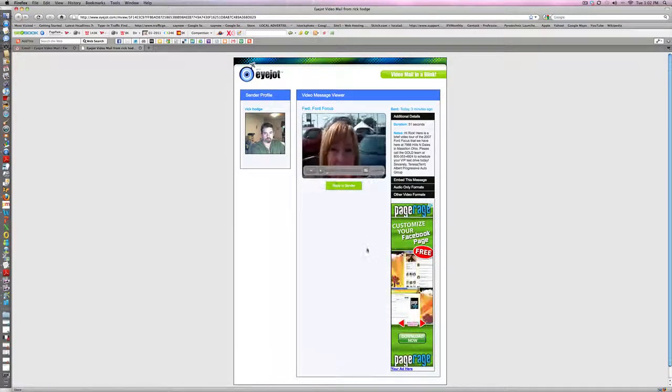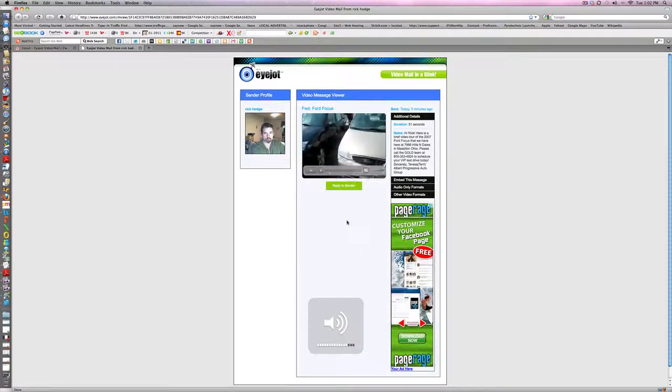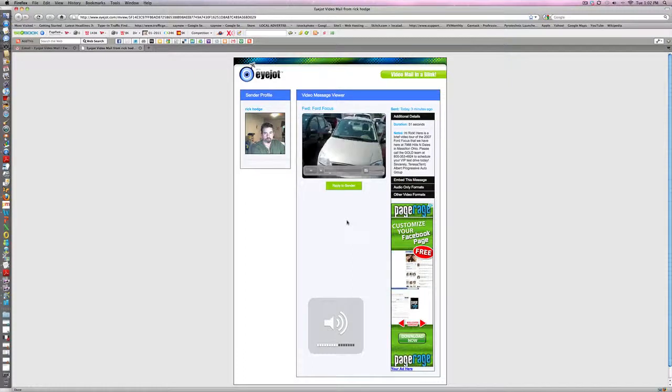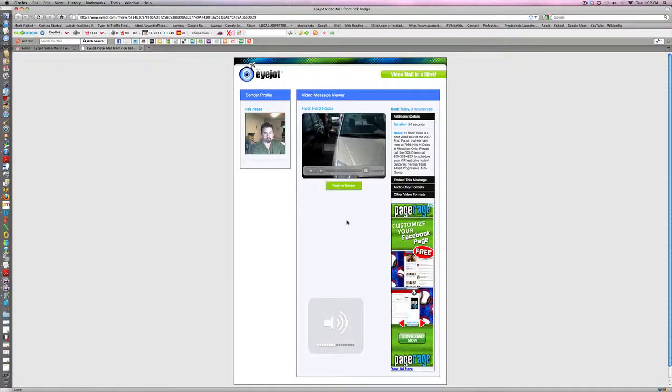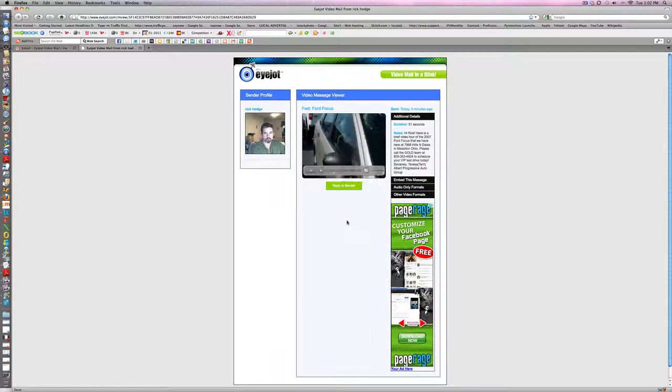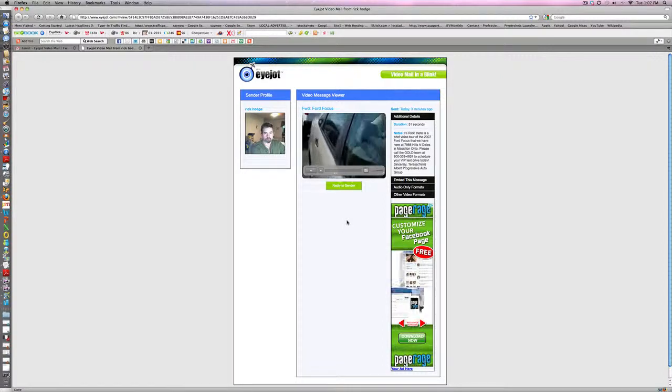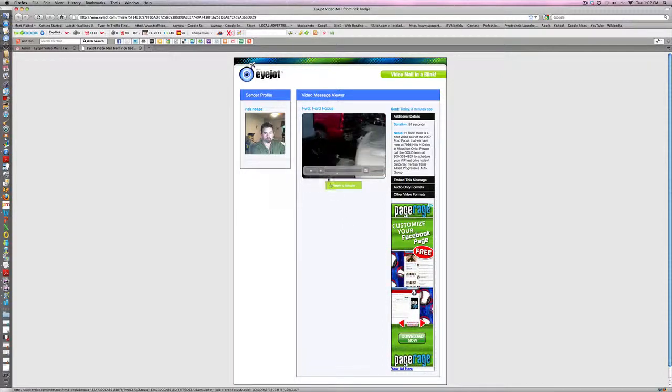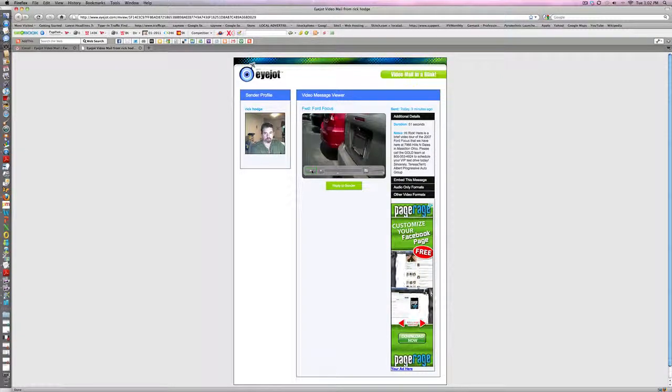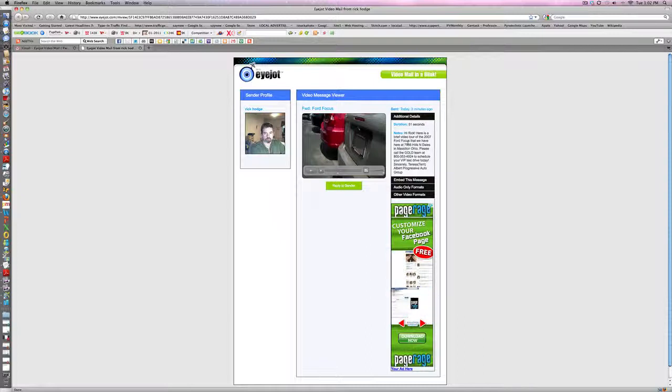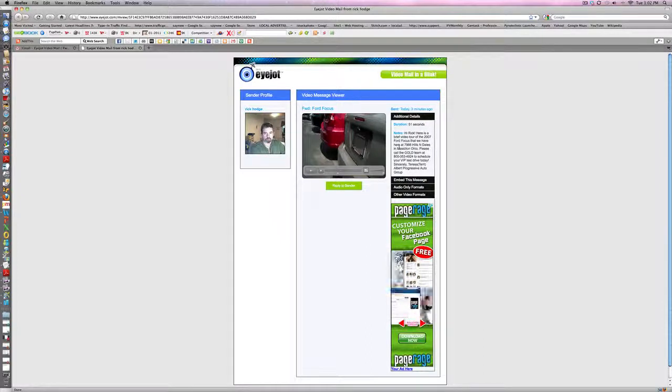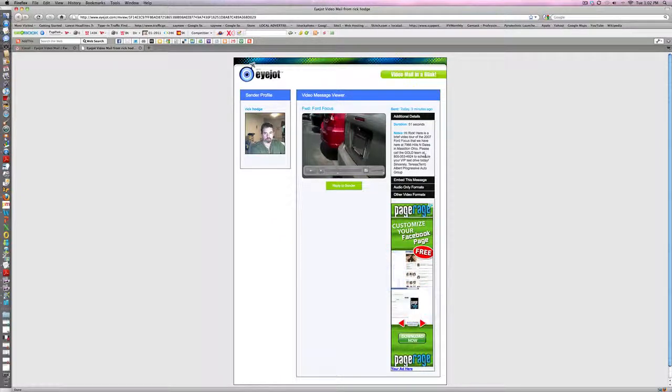The video says: 'Hi Rick, this is Terry over at Progressive Dodge Jeep and Chrysler at 7966 Hills and Dales in Massillon, Ohio. I wanted to give you a brief video tour of this 2007 Ford Focus.' She's giving me a quick tour, less than a minute. It shows the duration, when it was sent, the product, where they're at, and the phone number. Simple, very simple.